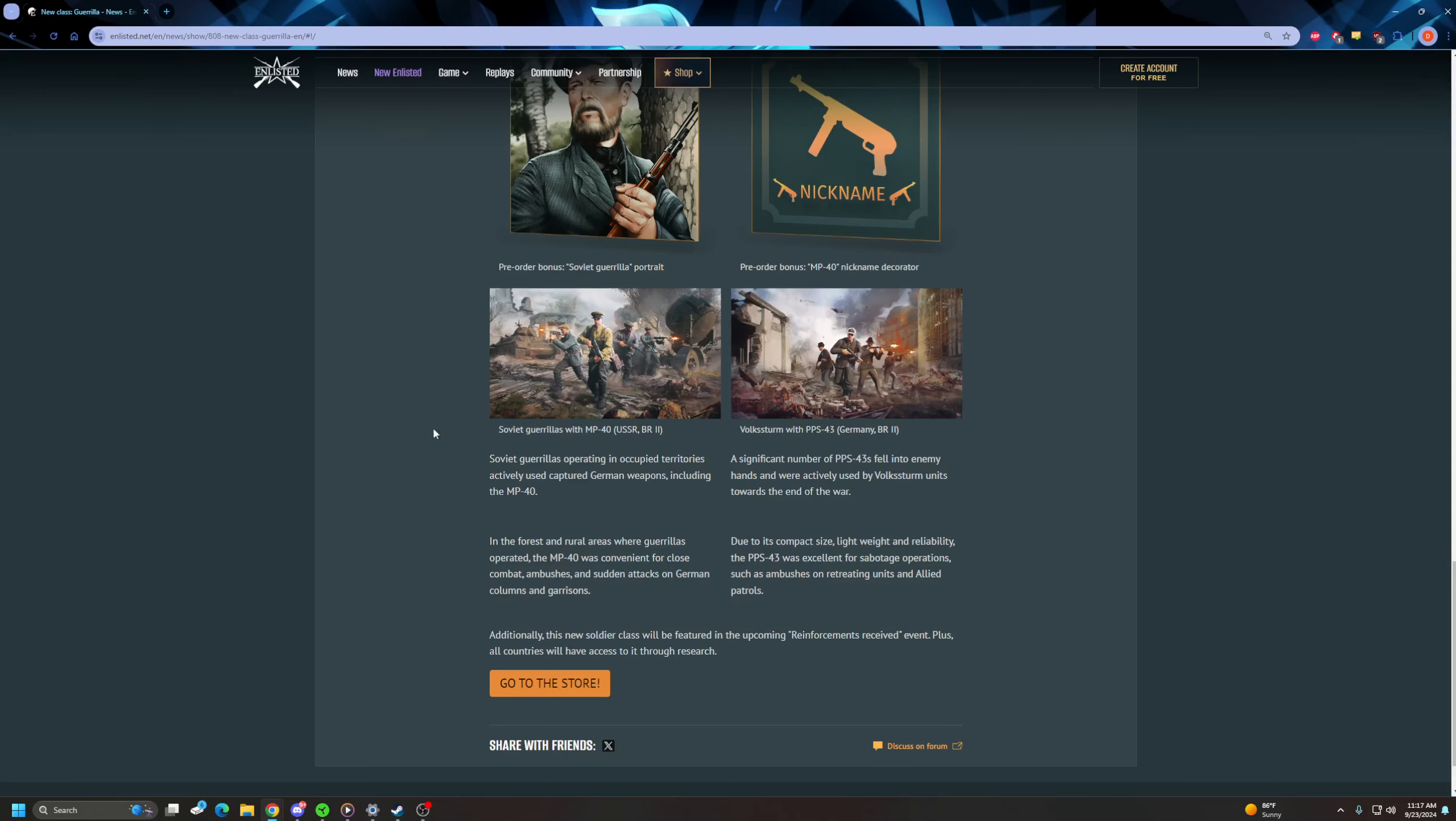I'm curious because these guys just have MP40s and these guys just have PPS-43s. It is an unusual weapon for their nation. So I feel like you're probably not going to be able to swap them out. But the MP40 and the PPS-43 are tech tree weapons, so I'm kind of curious to see if you can swap them out.